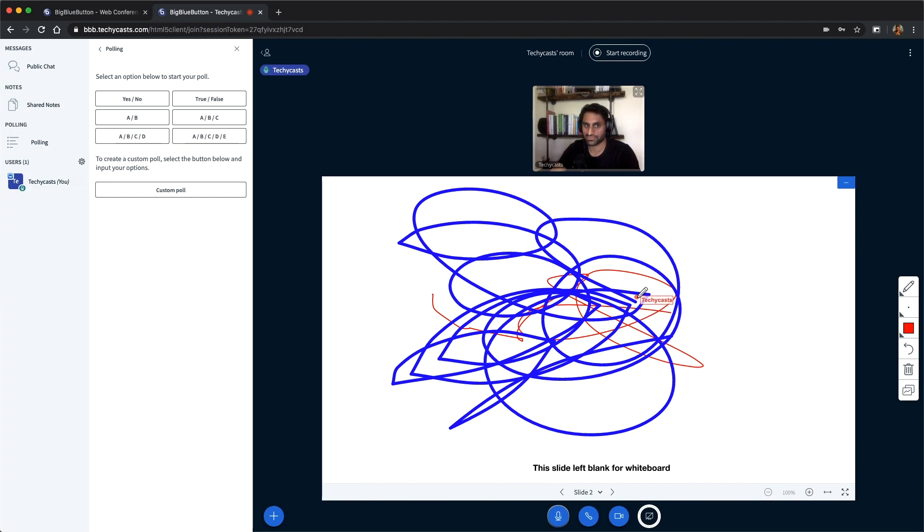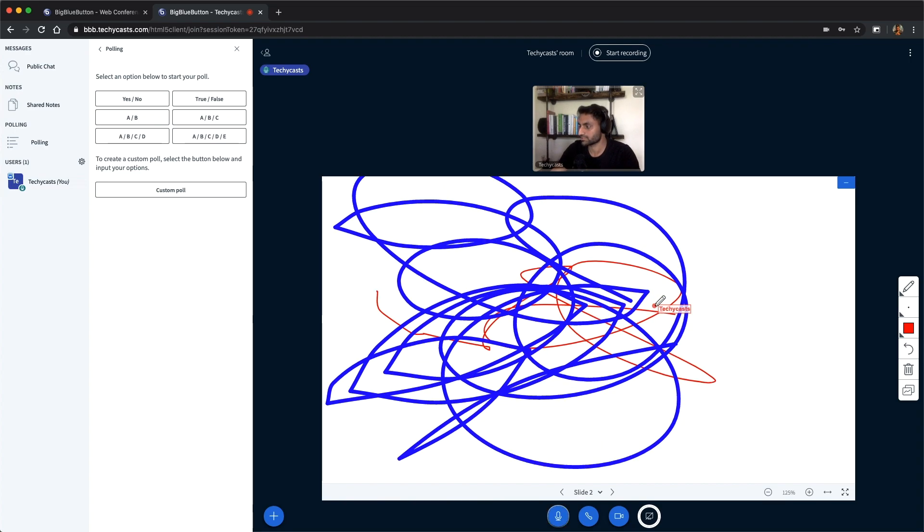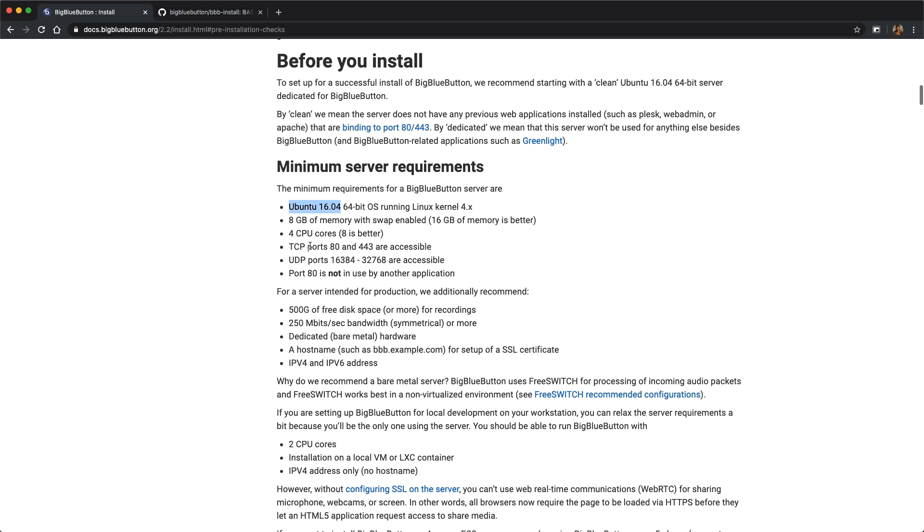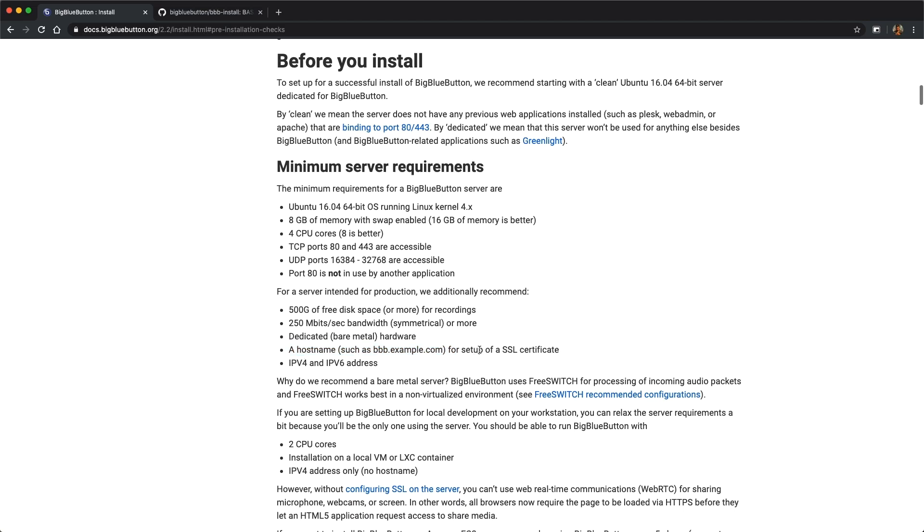So why don't we get started on the actual installation or move to the installation just so that you guys have a sense of how to get this. So before you get started, just make sure you're running a clean installation of Ubuntu 16.04 and that also you have port forwarding set up on these ports. And then also just create a host name based on whatever host name you have and create a subdomain and point the A record to the public IP address of the machine that you want to install everything on.